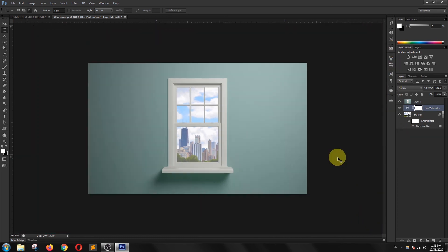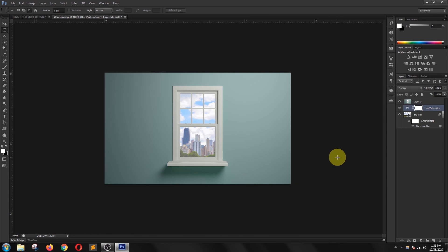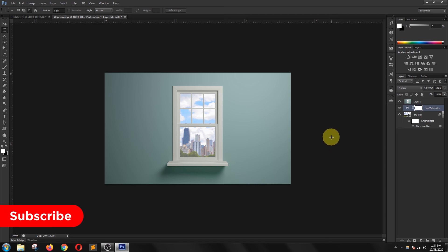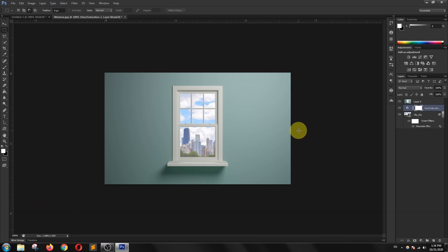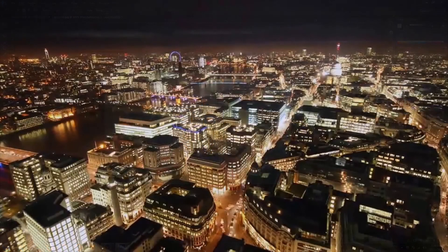This is how we use the rectangular marquee tool in Photoshop. I hope you like this video. Please don't forget to subscribe to my channel if you are new to this channel. Thank you.